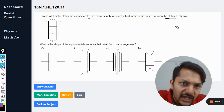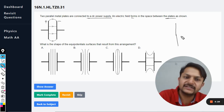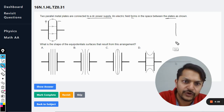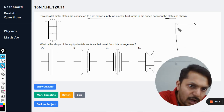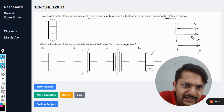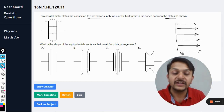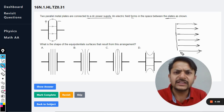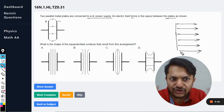These plates are actually responsible for creating a uniform electric field. A uniform electric field looks like this: the direction is constant and not changing, and the gap between the lines is also constant. This is how a constant or uniform electric field is shown.